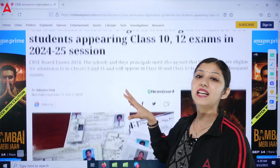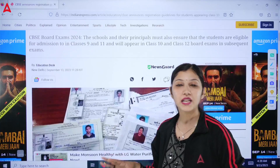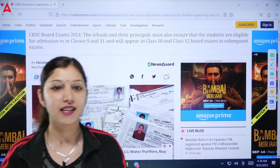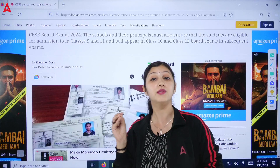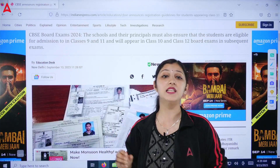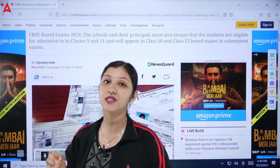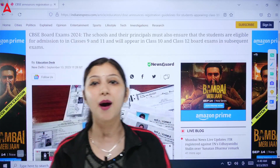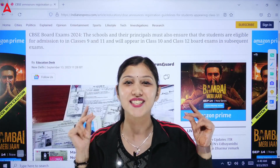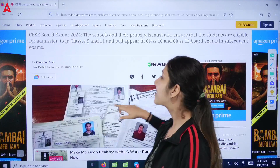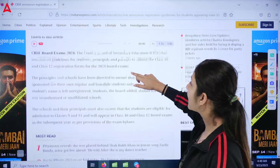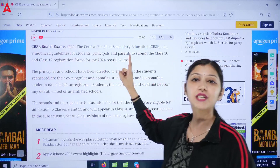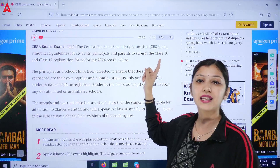Registration guidelines have been shared with schools and parents. Let's find out what these guidelines are. Before that, if you haven't subscribed to the channel yet, please subscribe and press the bell icon — because all important updates are shared here quickly.